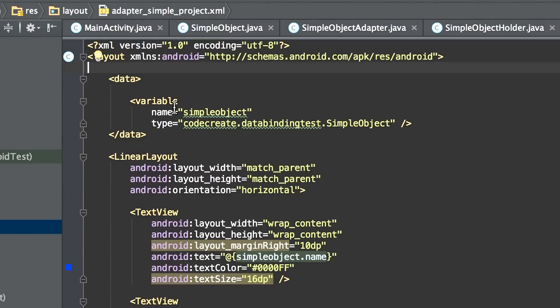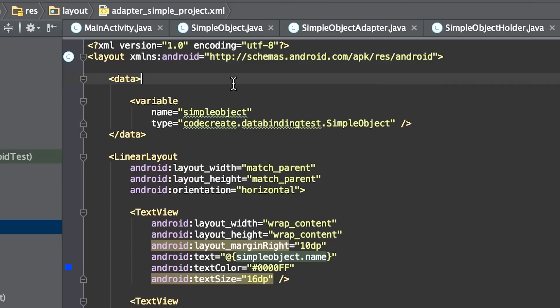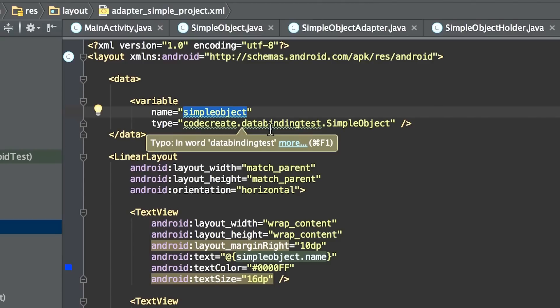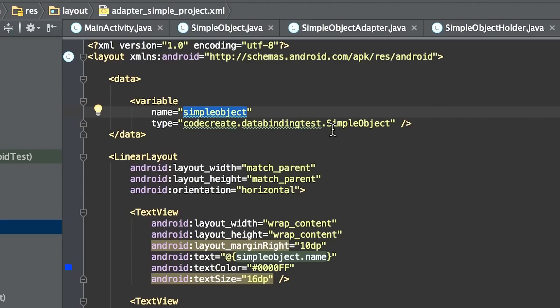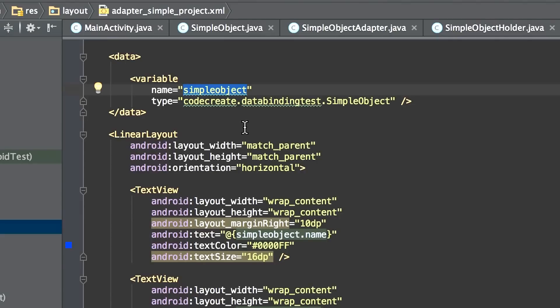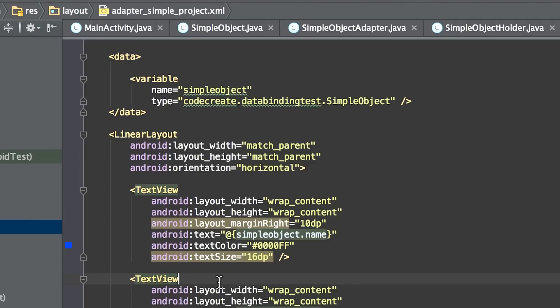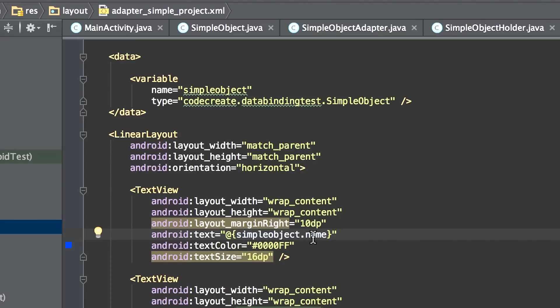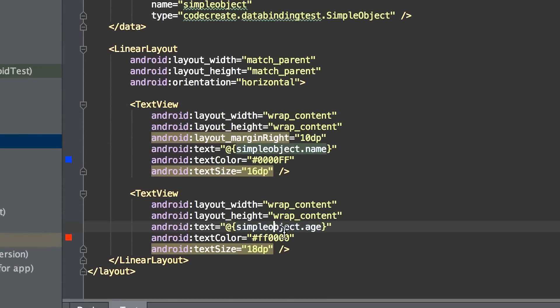The next thing you have to do is tell data binding what your class is that you're using. You'll notice here that I have a variable called SimpleObject, and it's pointing to the SimpleObject class we previously created. Now, the rest of the layout is just like any other Android layout. I have a linear layout and two text views. The interesting thing here is if you look at the text value for both text views, you'll see that they reference SimpleObject.Name and SimpleObject.Age.